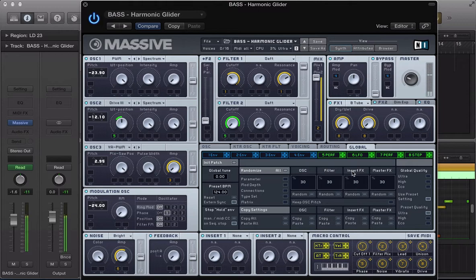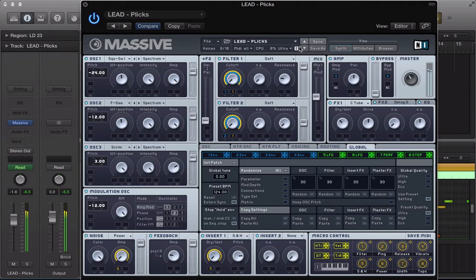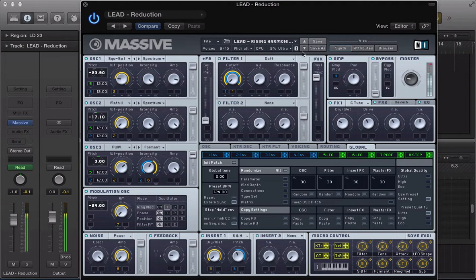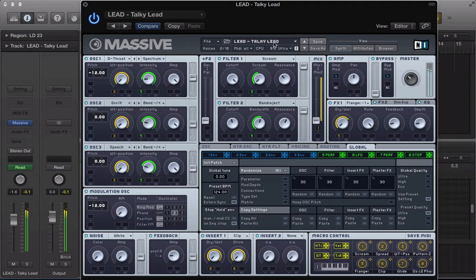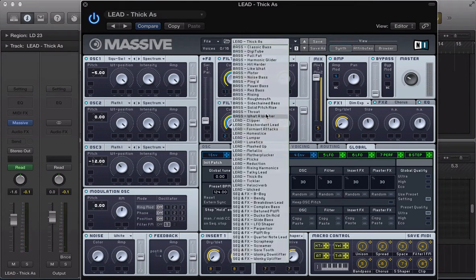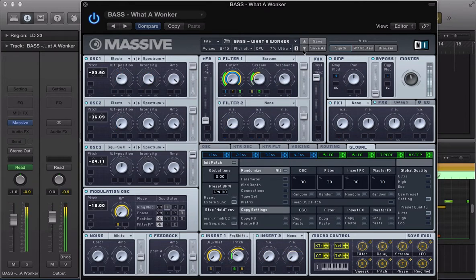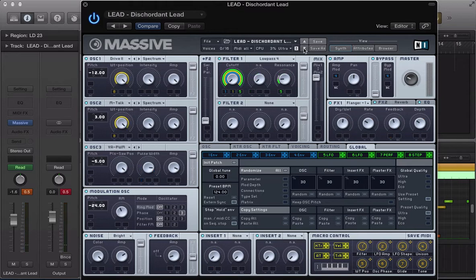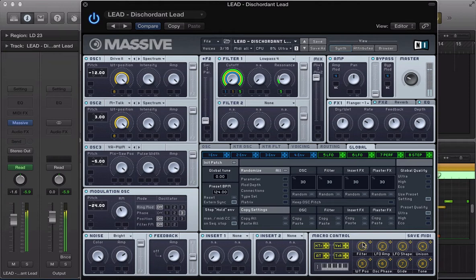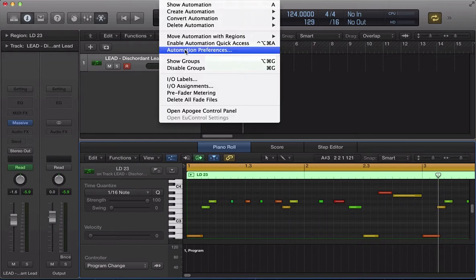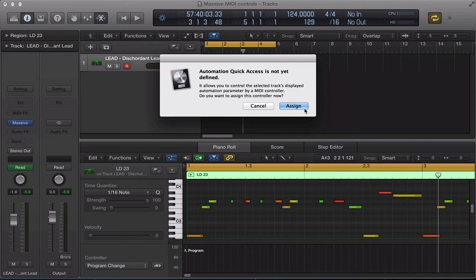OK, and now let's maybe load up a different synth sound. I think it's something that we can record into. Some nice filter automation. That'll be OK. So now what we need to do now is go into our automation quick access in Logic, go to the mix drop-down menu, enable automation quick access there, and it says it's not yet defined.